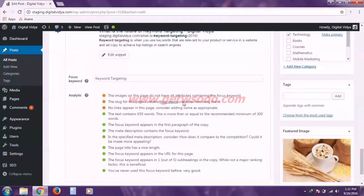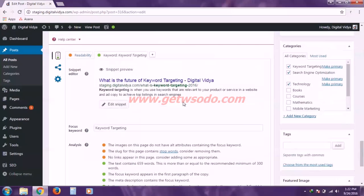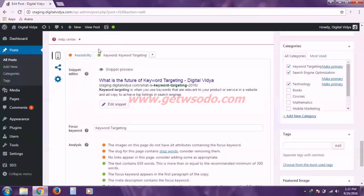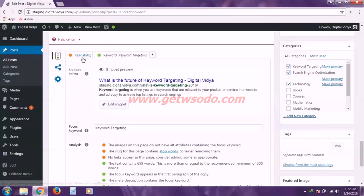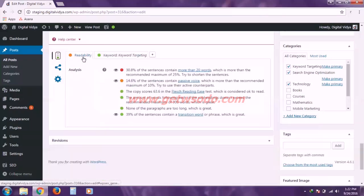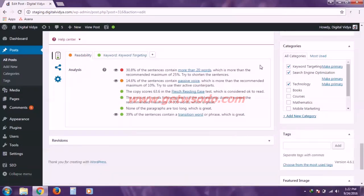And if I change this tab, this was all about the keyword and the snippet. And if I change this tab to readability, this will show how my post will going to look like to the readers of the post.